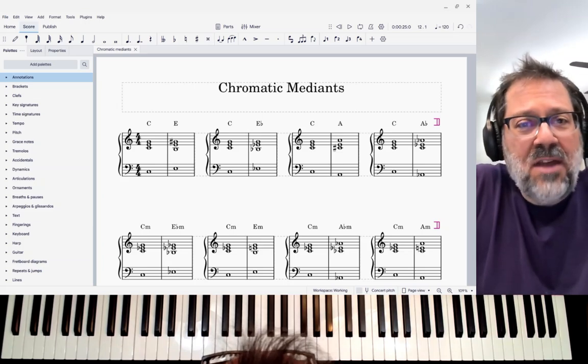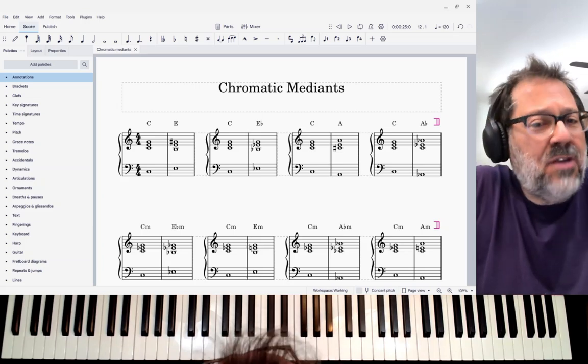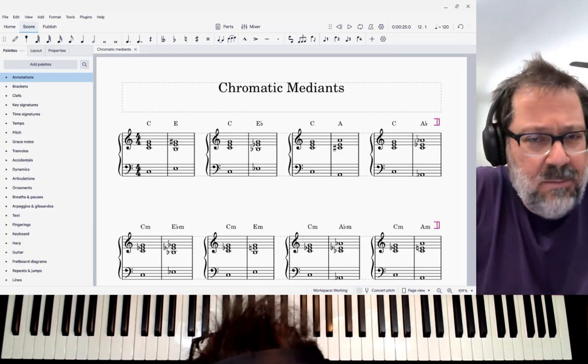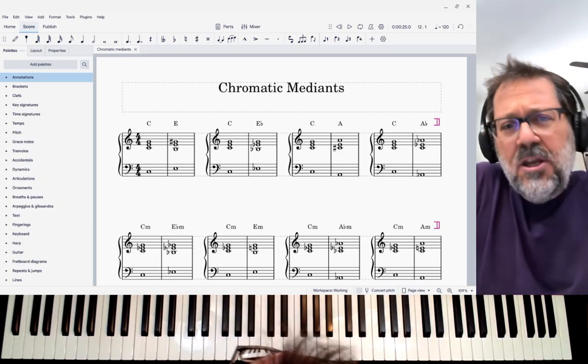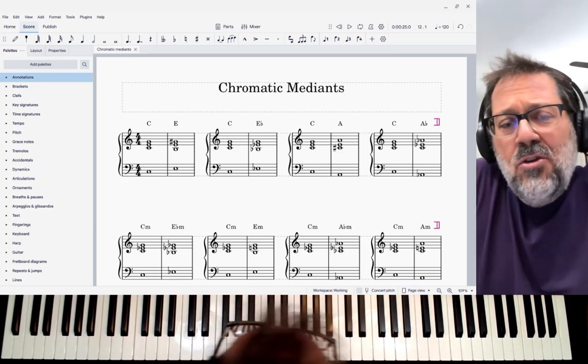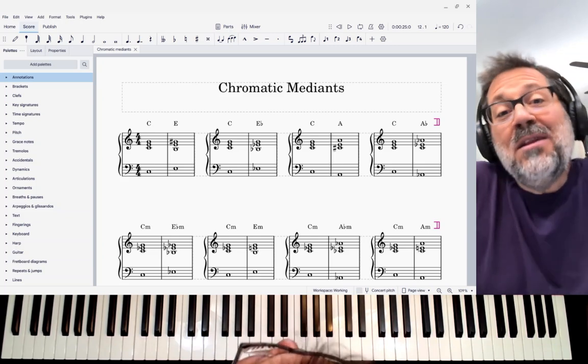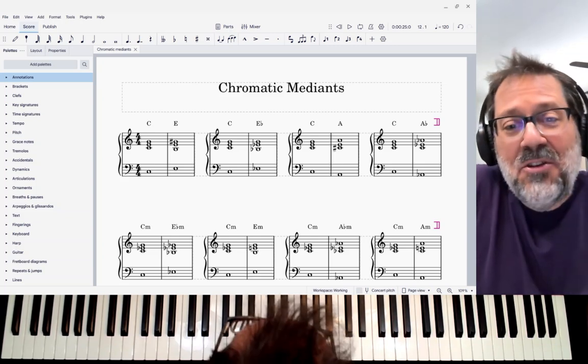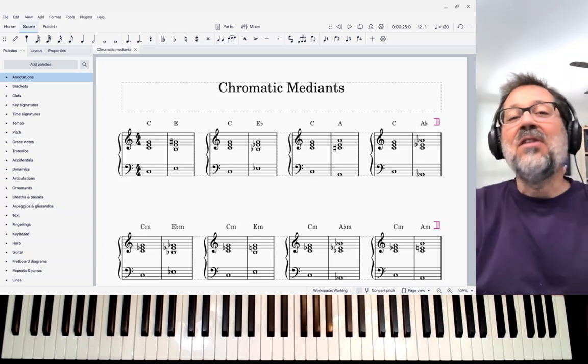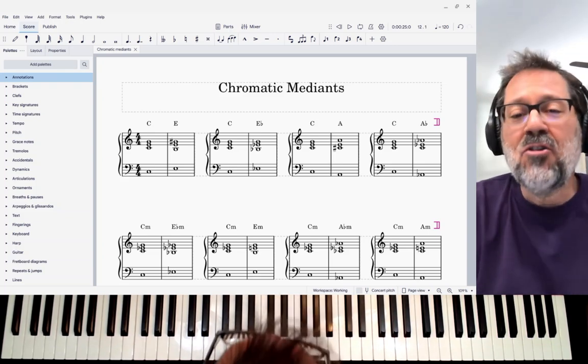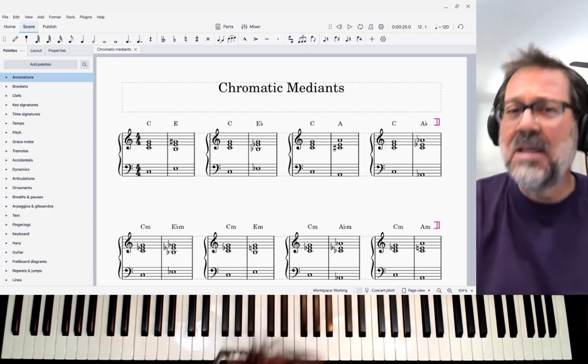Hello, this is Mark Sabatella from Outside Shore Music. In this video, I want to give you a relatively quick introduction to the subject of chromatic medians.